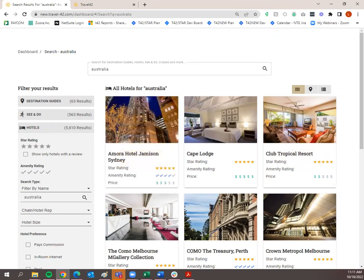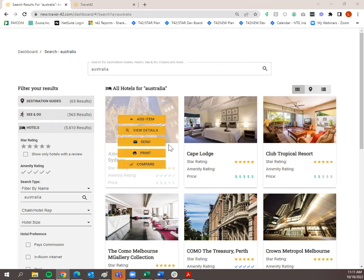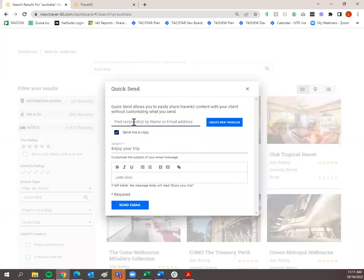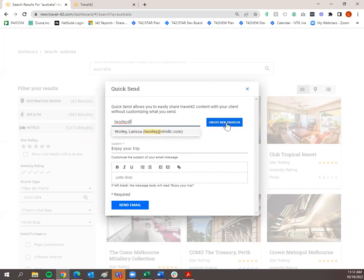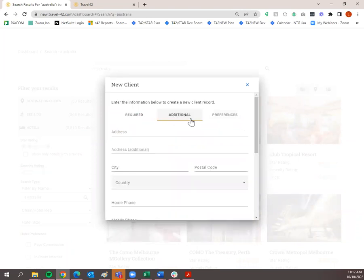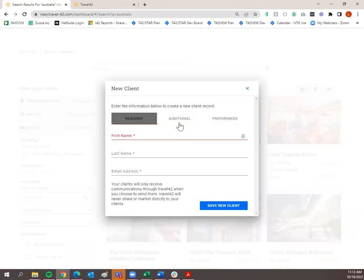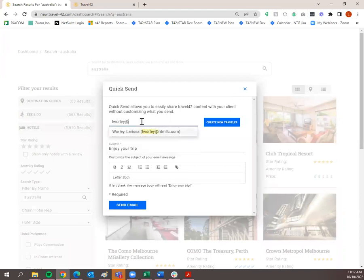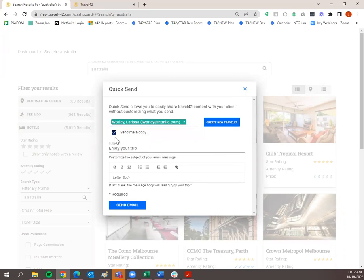The next options are Send and Print. If I just want to quickly send information on a certain hotel, I click Send right here. You'll be able to pull up your client's name by email or name if you already have them saved. If you don't have them saved, you need to create a new traveler by clicking 'Create New Traveler.' It'll prompt you to add first name, last name, and email address — that's all we need. You can also add address information and preferences.